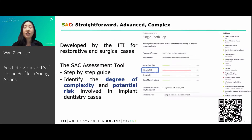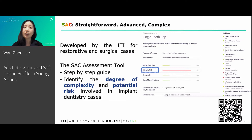A common tool used in implant dentistry is the SAC assessment tool. It stands for straightforward, advanced, or complex, and is developed by the ITI for restorative and surgical implant cases. The tool is a step-by-step guide that helps clinicians to identify the degree of complexity and potential risk involved in implant dentistry cases.